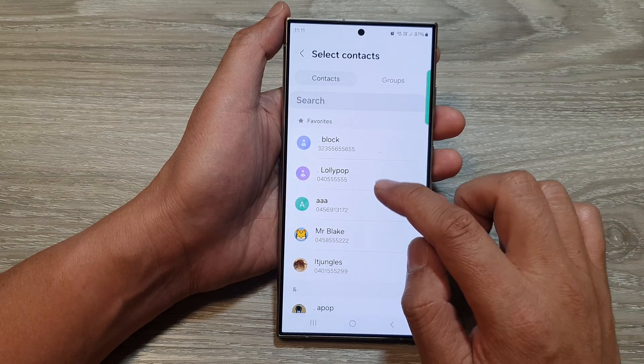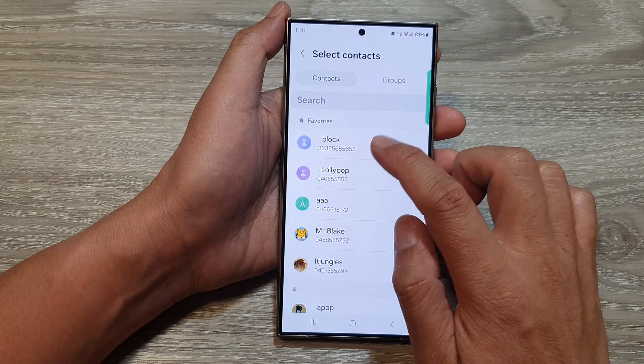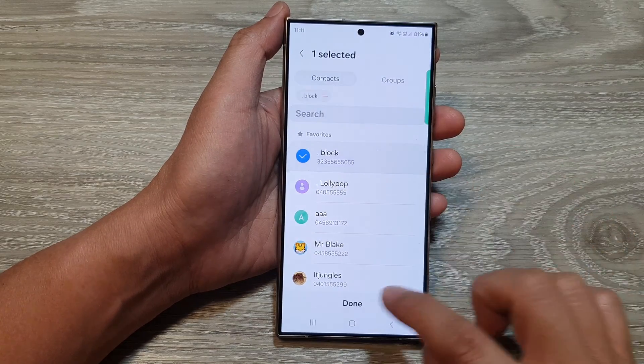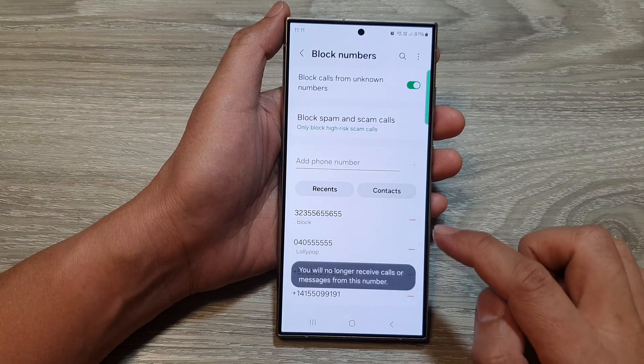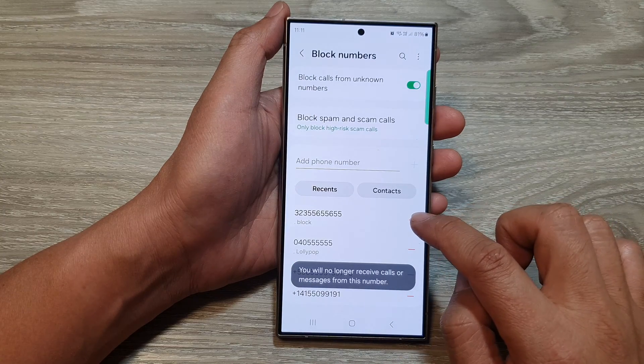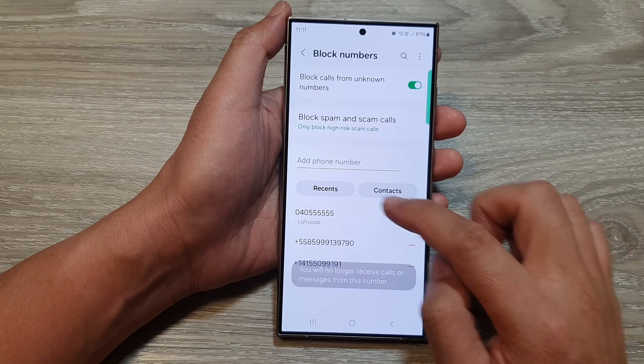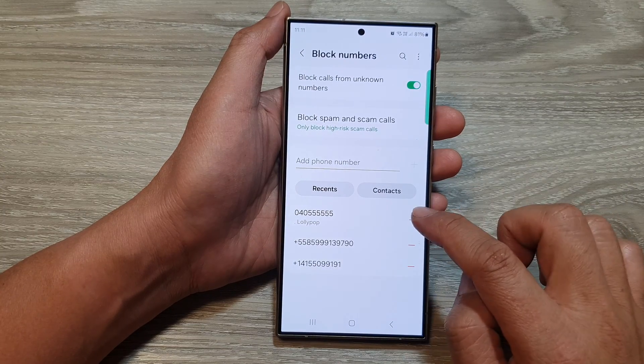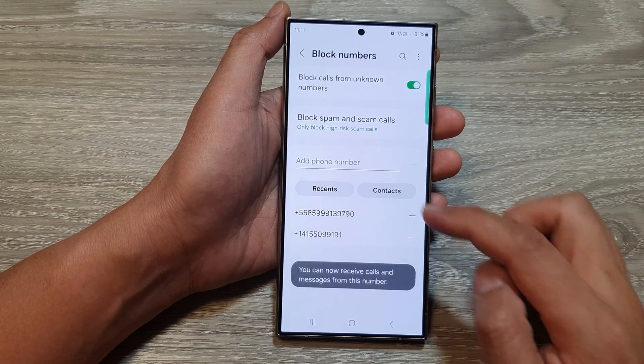So here I can tap on that one there, and then tap on Done. You can see if I tap on that, it will immediately be removed from the block list.